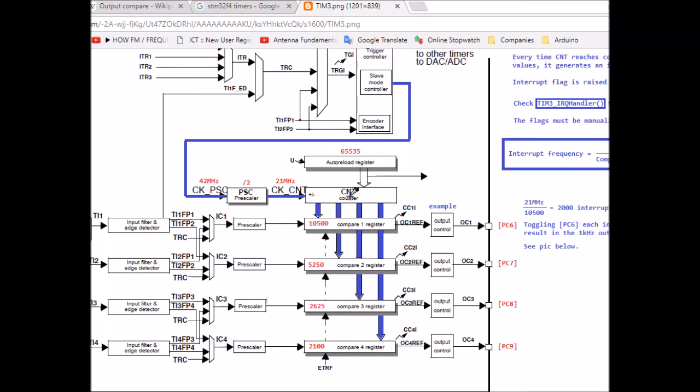Hello everyone, this is Mohamed Yacoub. I'm making a new video series about ST onboard timers, requested by many people in the past. ST onboard timers, or generally any microcontroller timers, do three main functionalities: output compare, input compare, and internal event triggers. I will talk about them in three separate videos. In this particular video, I will talk about output compare.